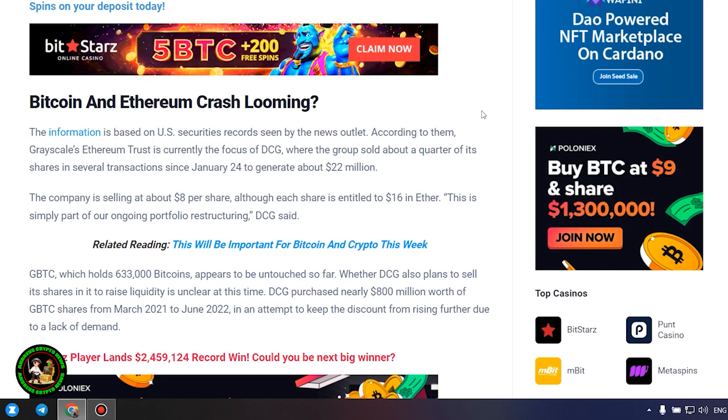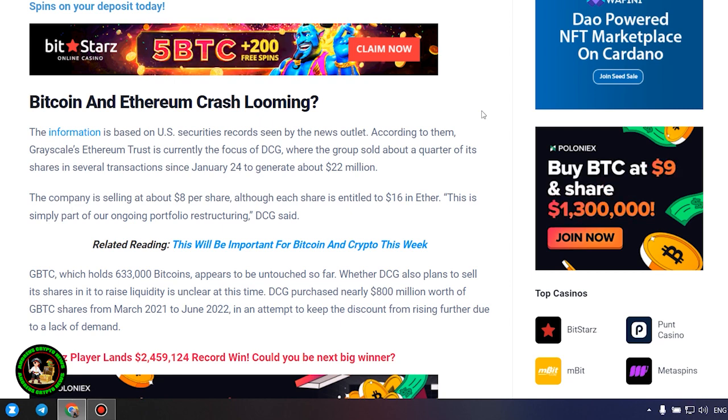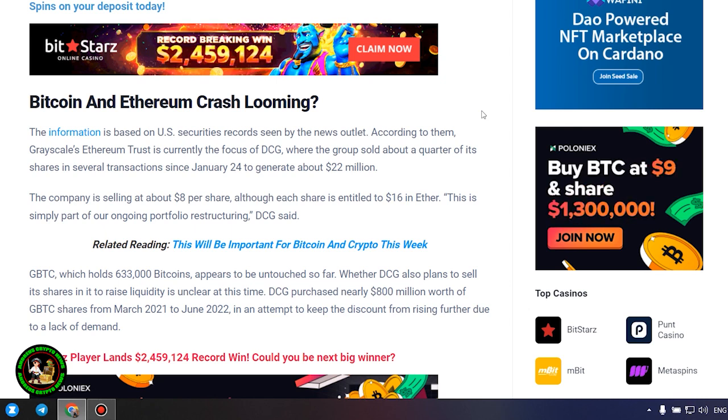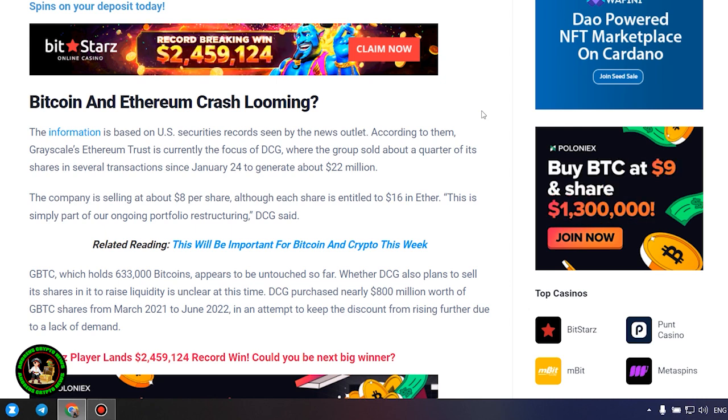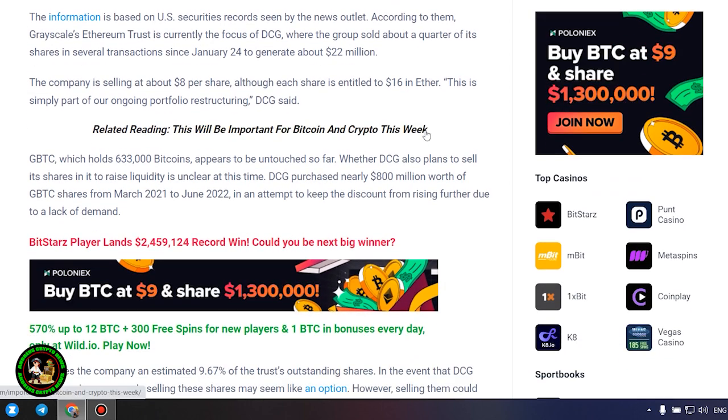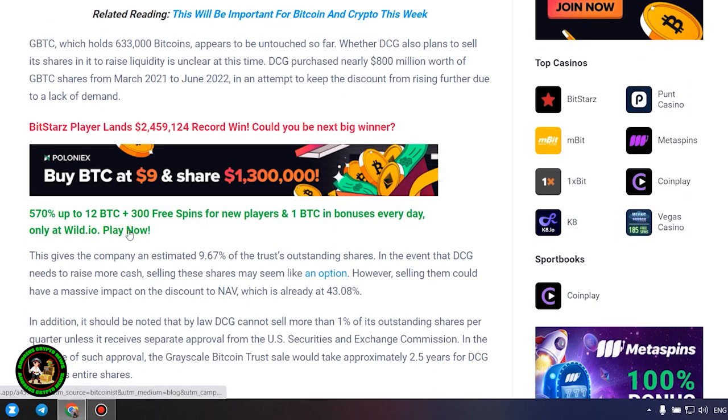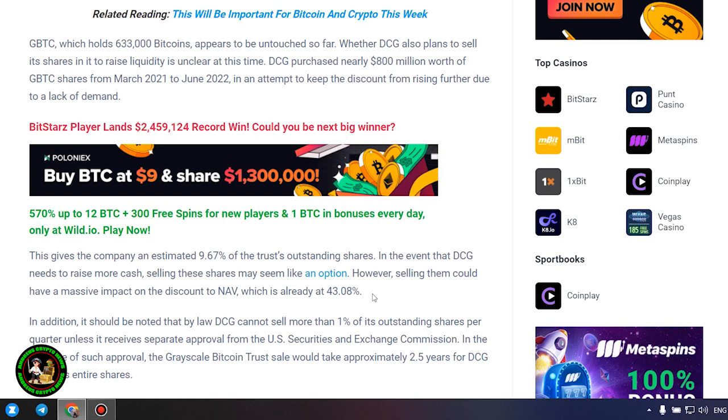GBTC, which holds 633,000 Bitcoins, appears to be untouched so far. Whether DCG also plans to sell its shares in it to raise liquidity is unclear at this time. DCG purchased nearly $800 million worth of GBTC shares from March 2021 to June 2022, in an attempt to keep the discount from rising further due to a lack of demand. This gives the company an estimated 9.67% of the trust's outstanding shares. In the event that DCG needs to raise more cash, selling these shares may seem like an option.